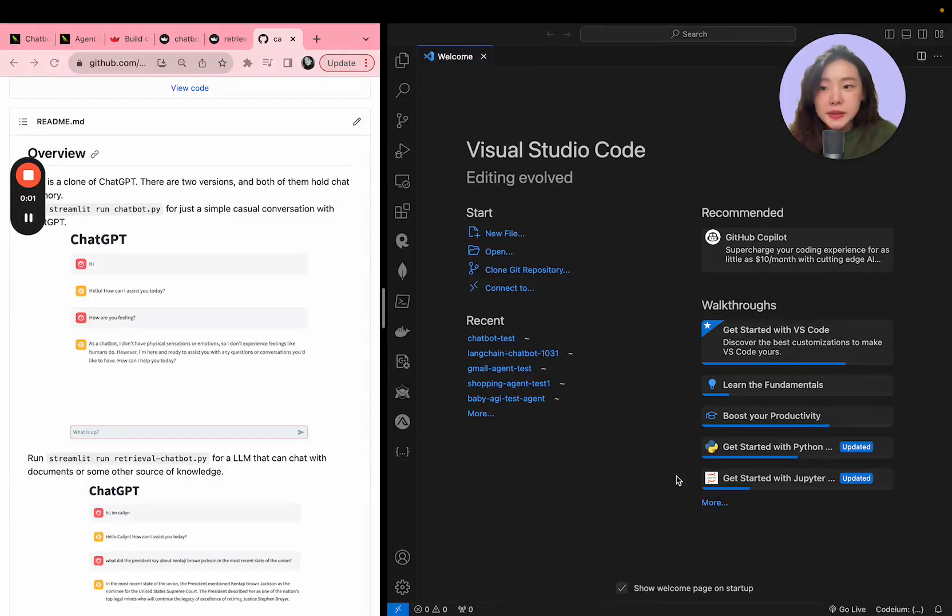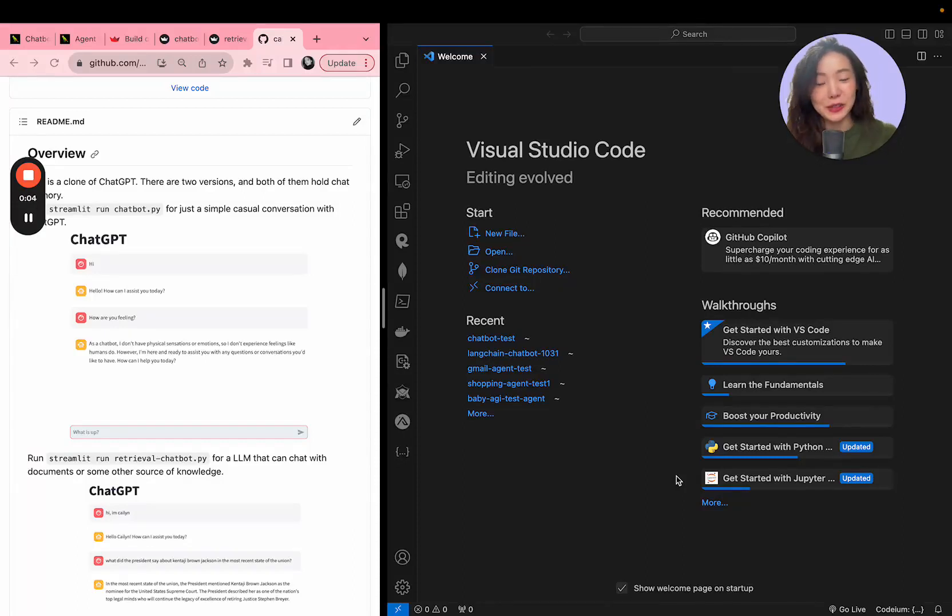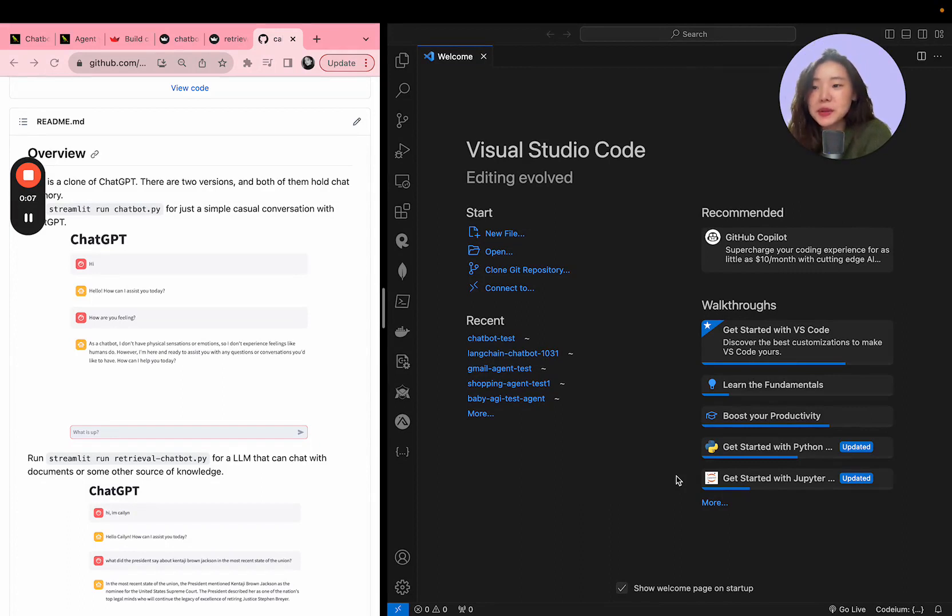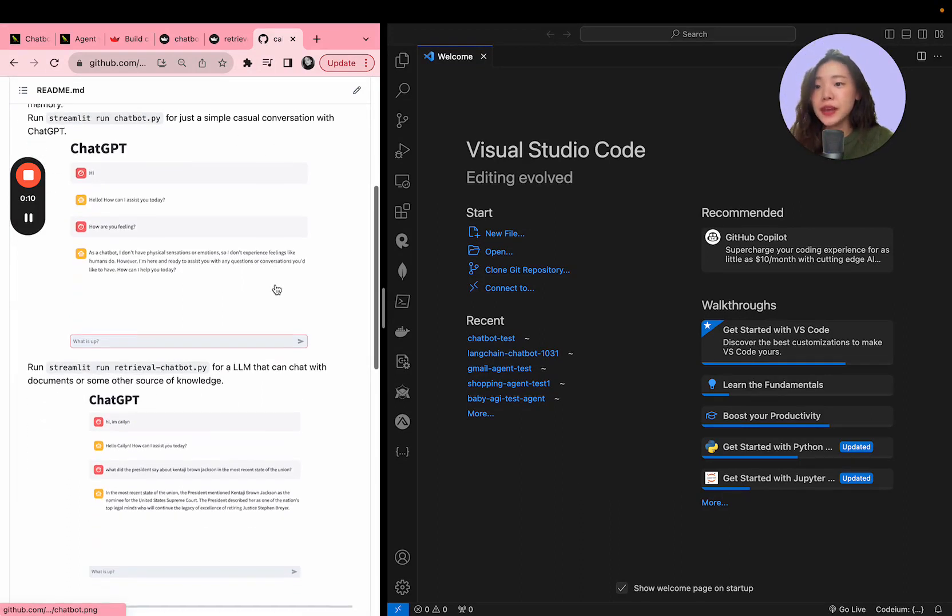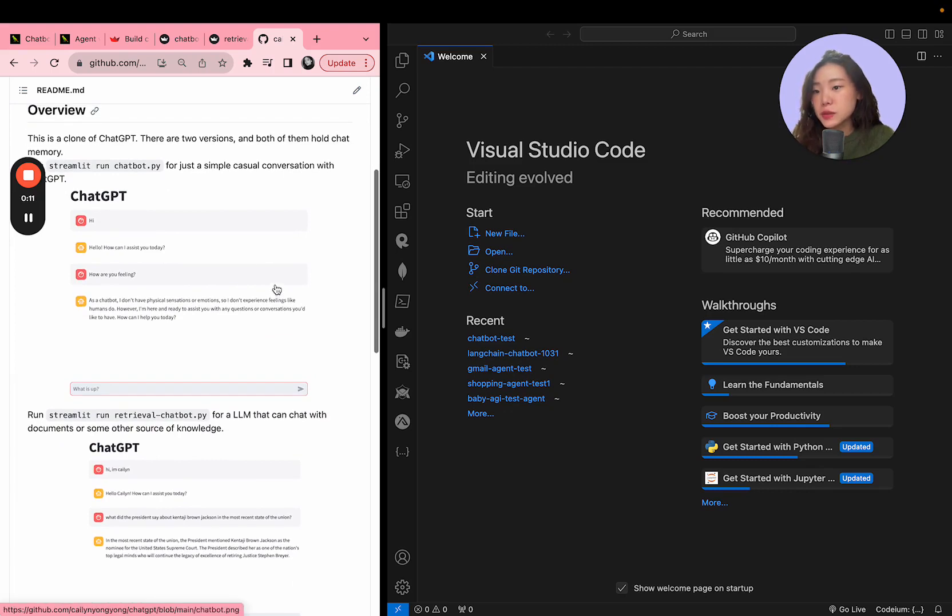Hey guys, so this time I'm coming back with the English version of how to build OpenAI projects. This time we're going to be building a clone of ChatGPT and we're going to be building two versions of it.